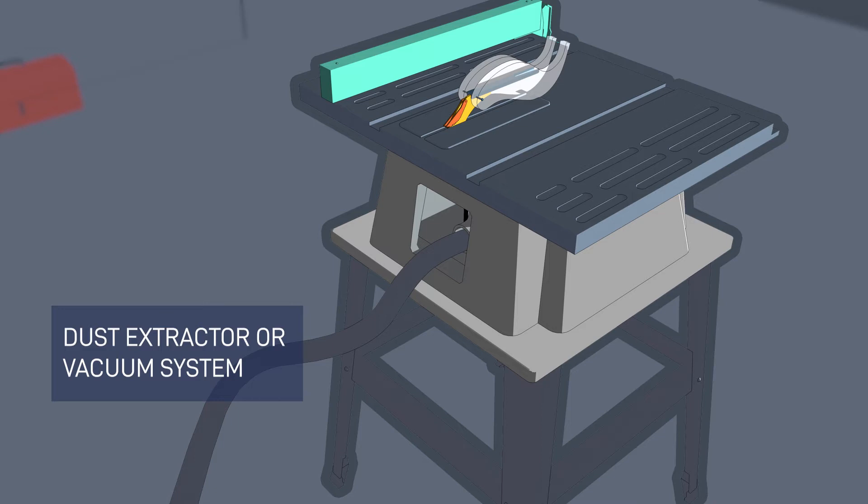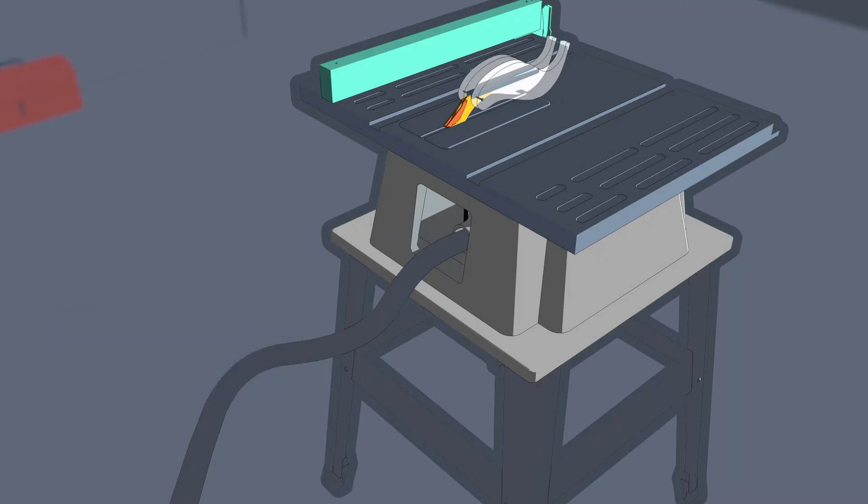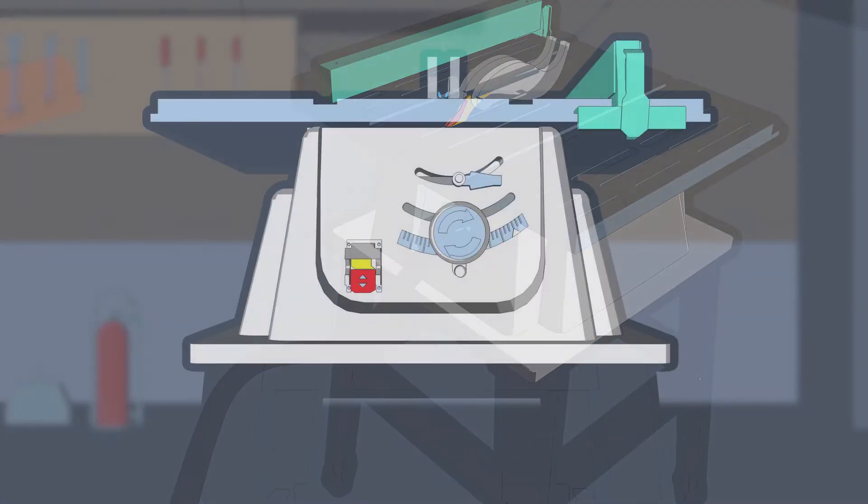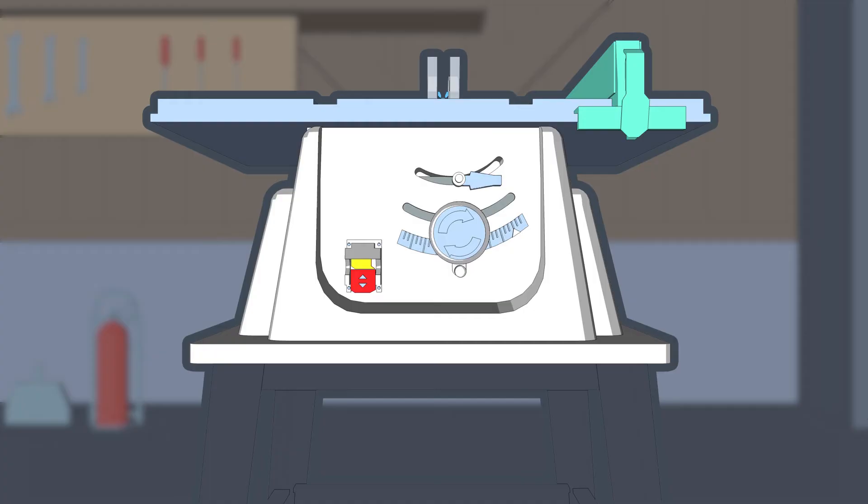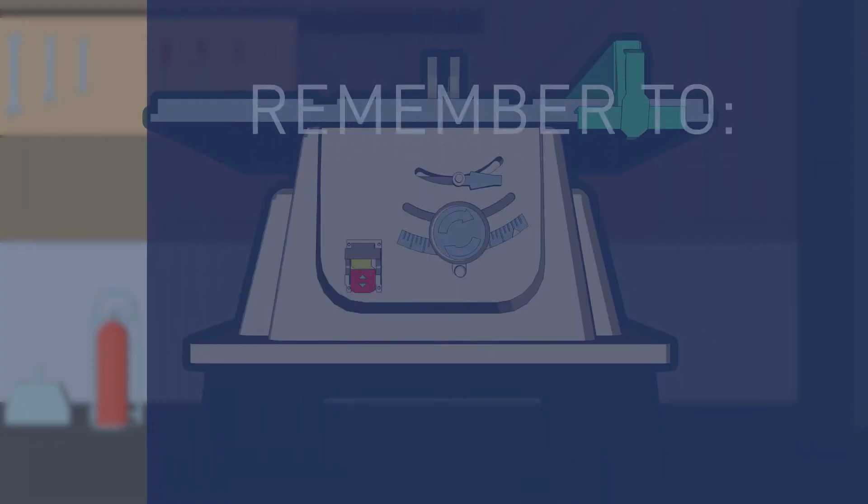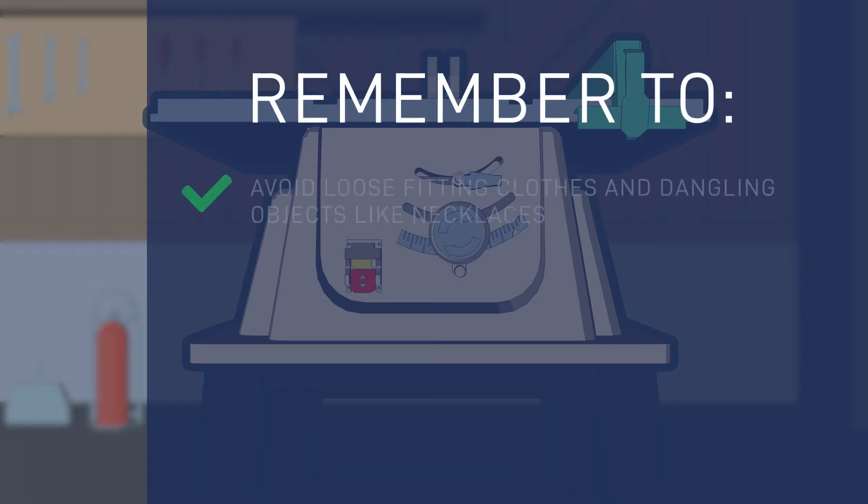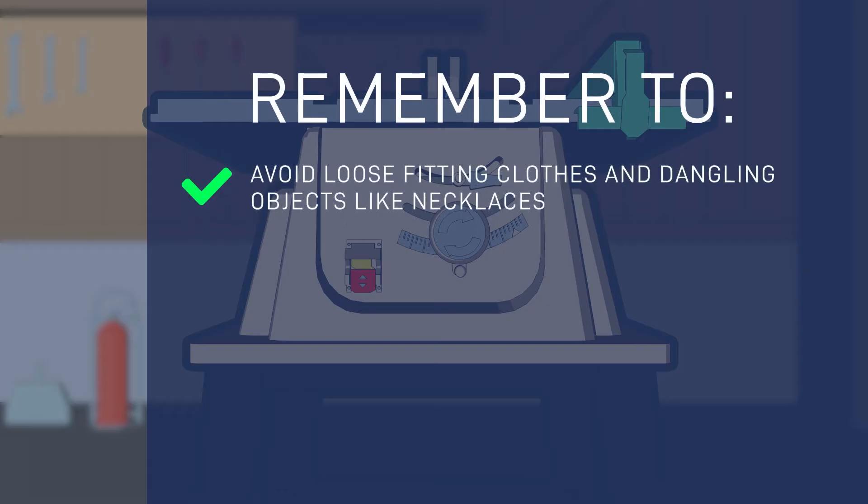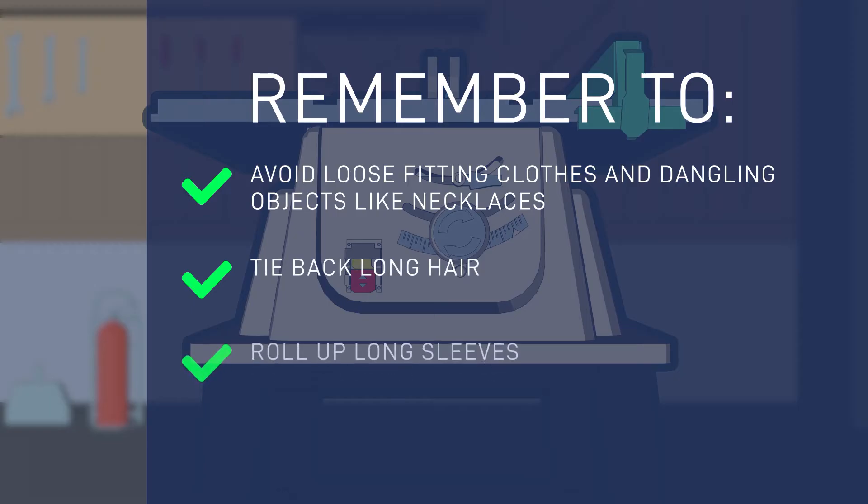While we mention PPE in our general safety video, it is important to remember to avoid loose-fitting clothes or dangling objects like necklaces. Long hair should be tied back and long sleeves rolled up or above the elbow.